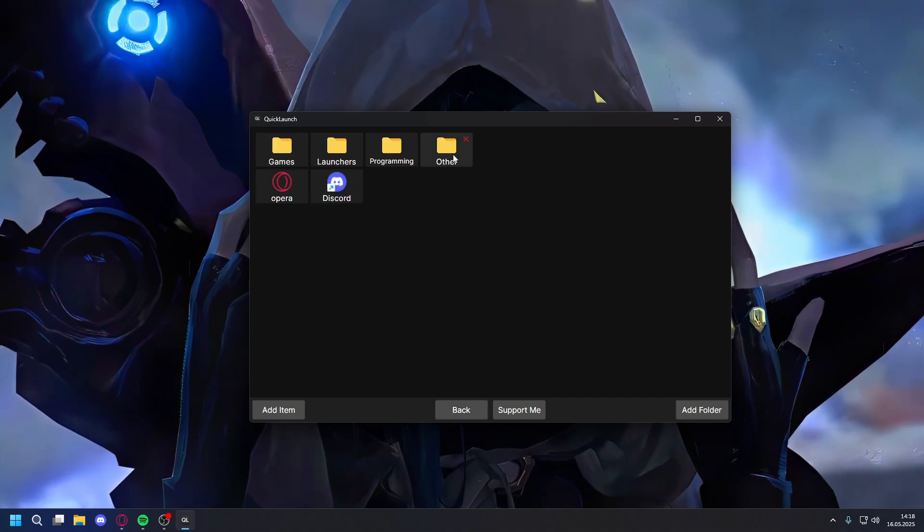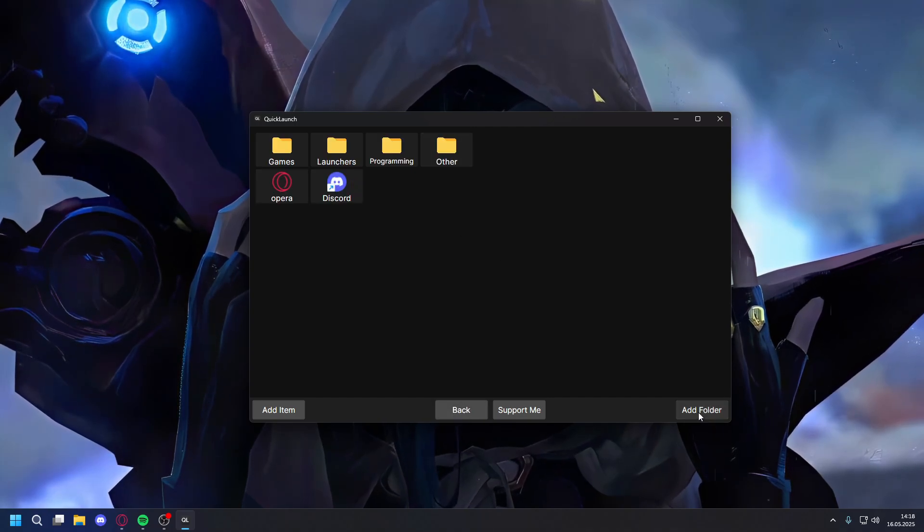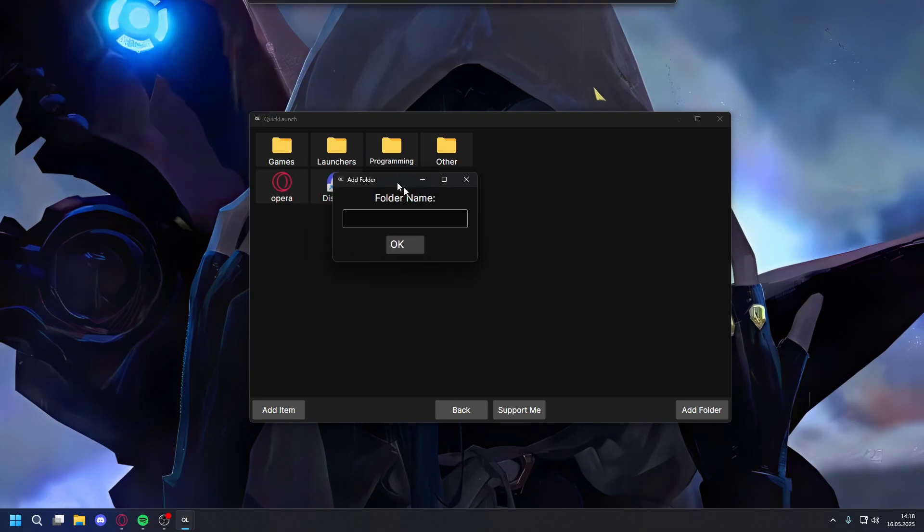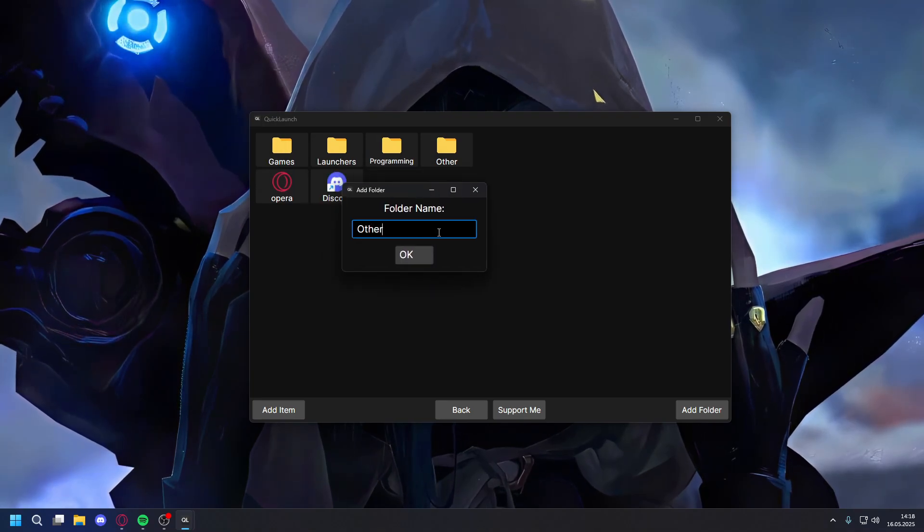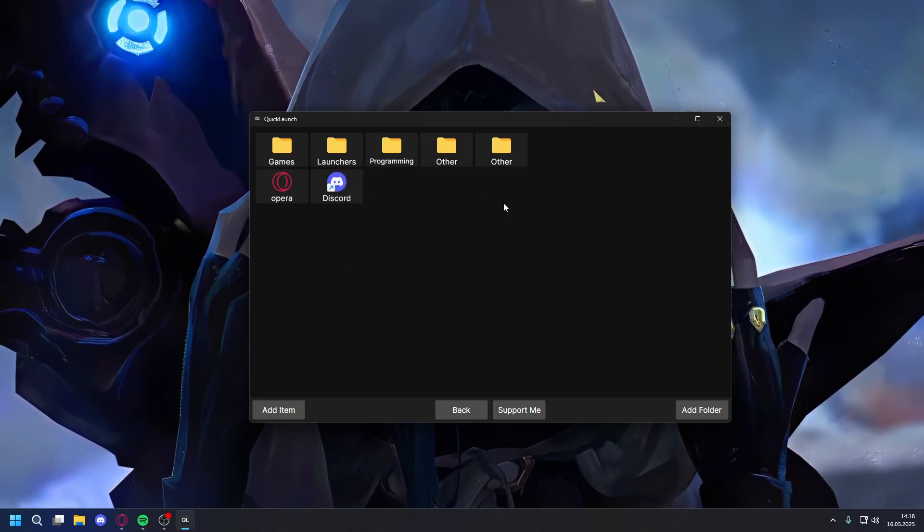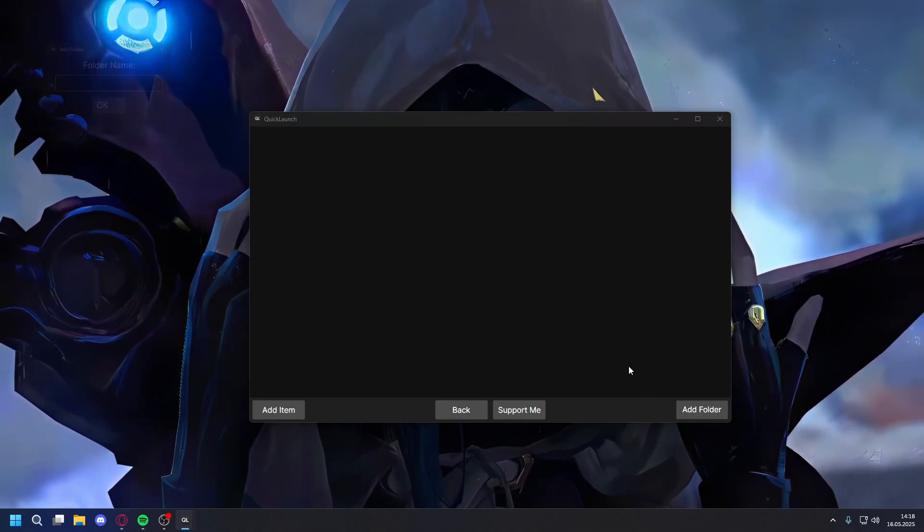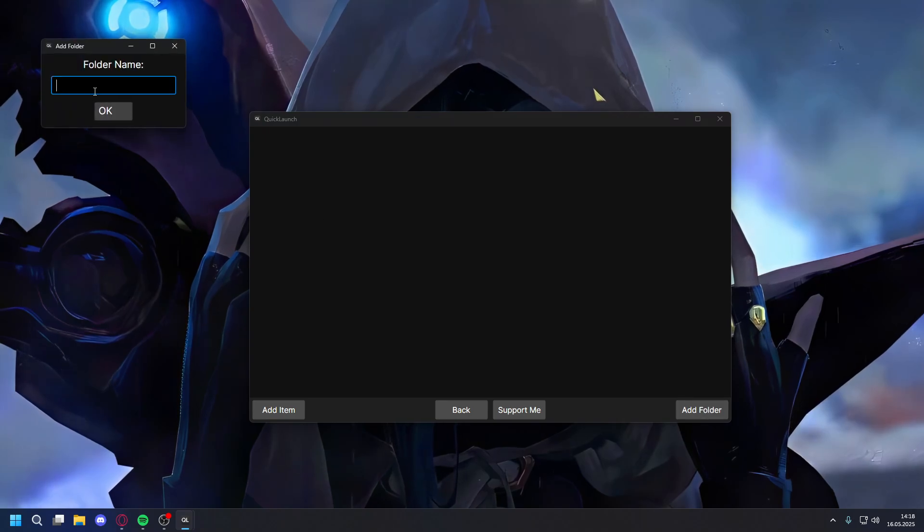You can add folders by clicking Add Folder, just give it some name. You can also do subfolders.